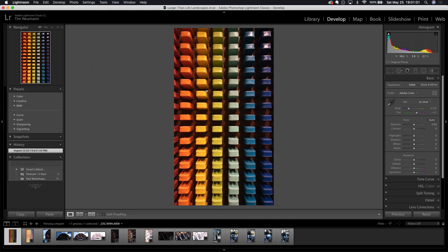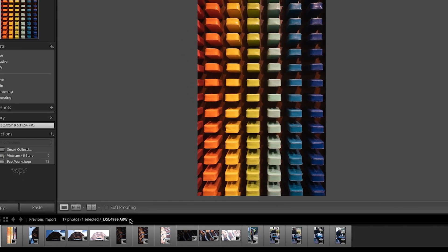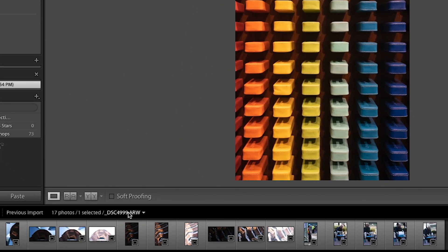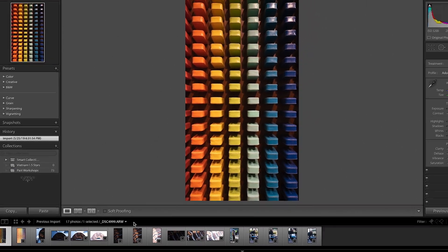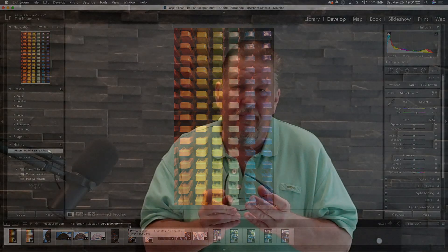In this Lightroom catalog we have an image that we are ready to take over and edit in Photoshop. Before we do, I want to draw your attention to the status bar down here — the name of this file has a dot ARW extension attached to it.